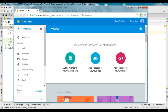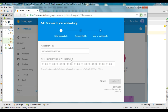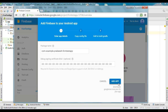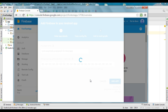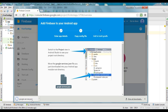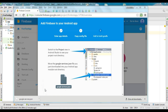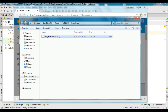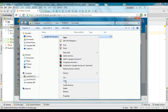Now select the option to add Firebase to your Android app. Here you need to provide your application package name and click the Add App button. Soon after you provide your application package name, you will get a JSON configuration file.